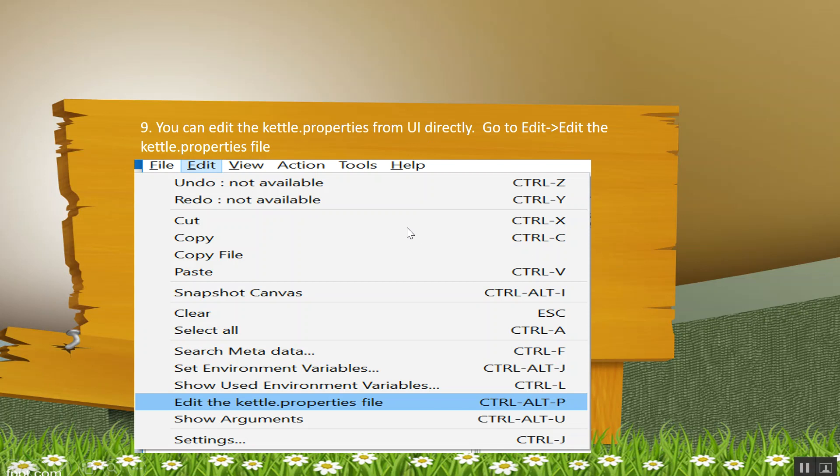You can edit kettle.properties from UI directly. Go to edit, go to edit the kettle.properties file, and you can edit and save it.